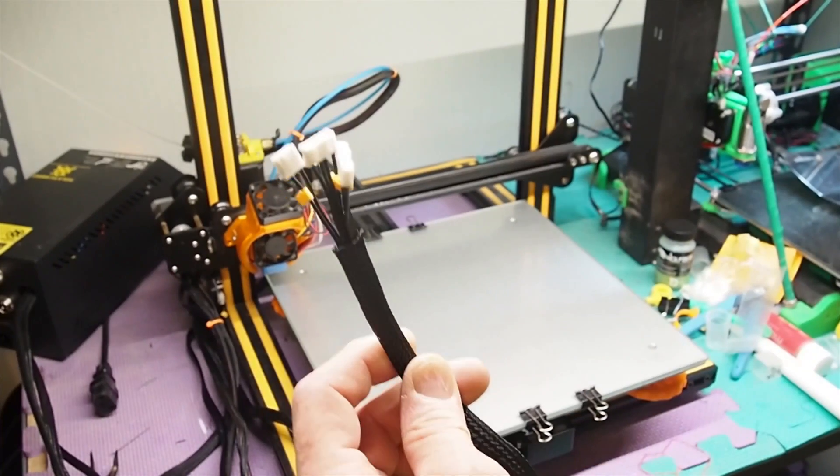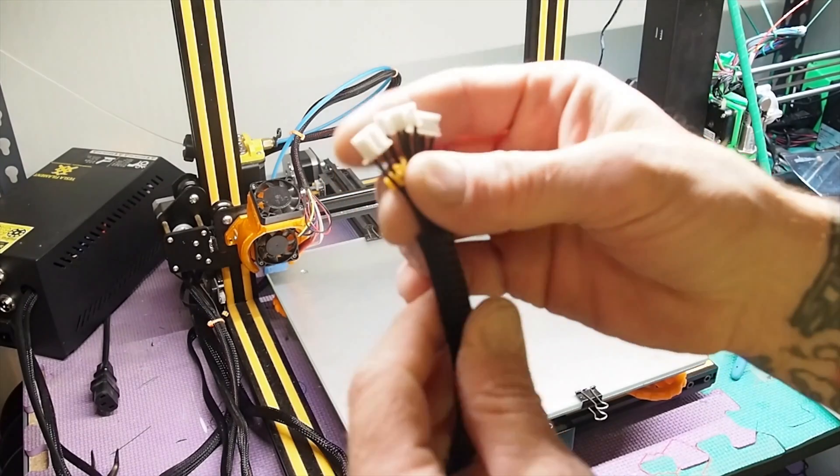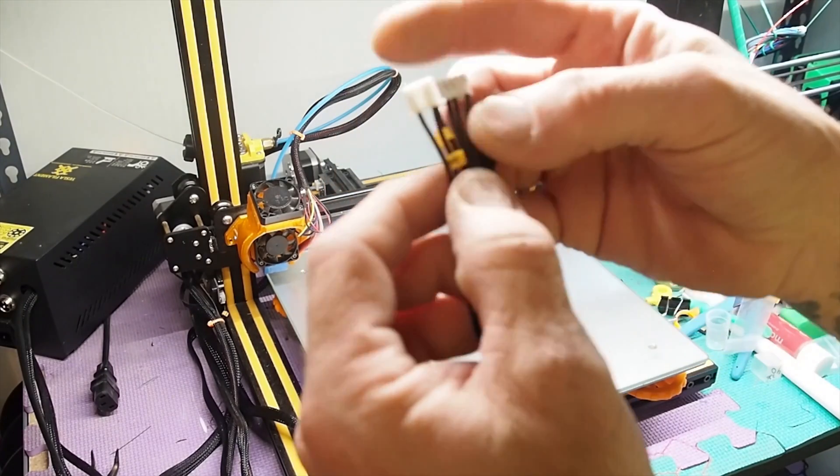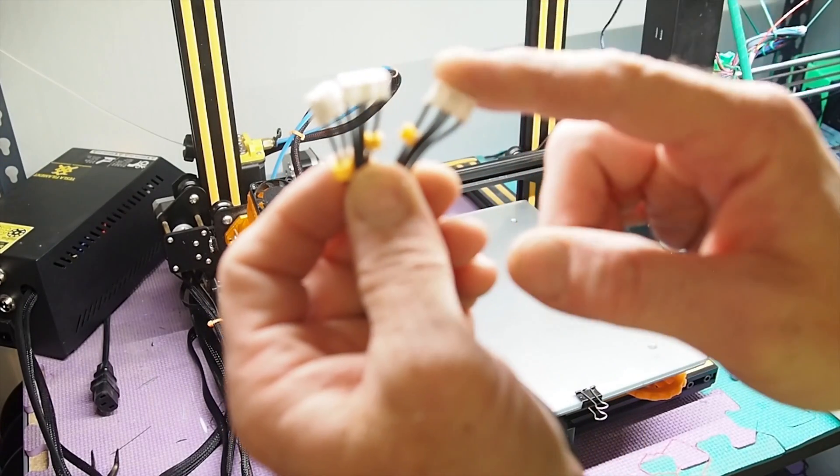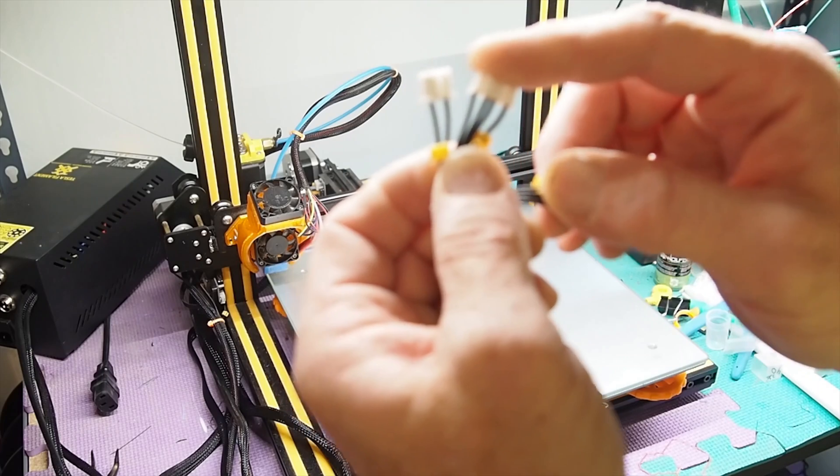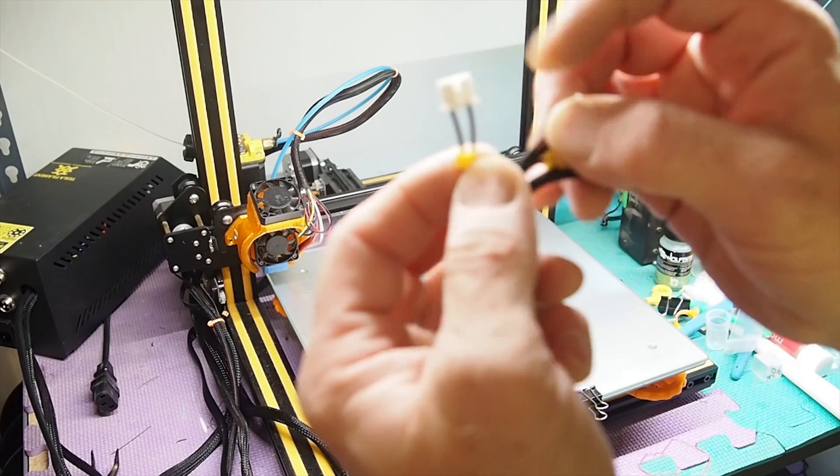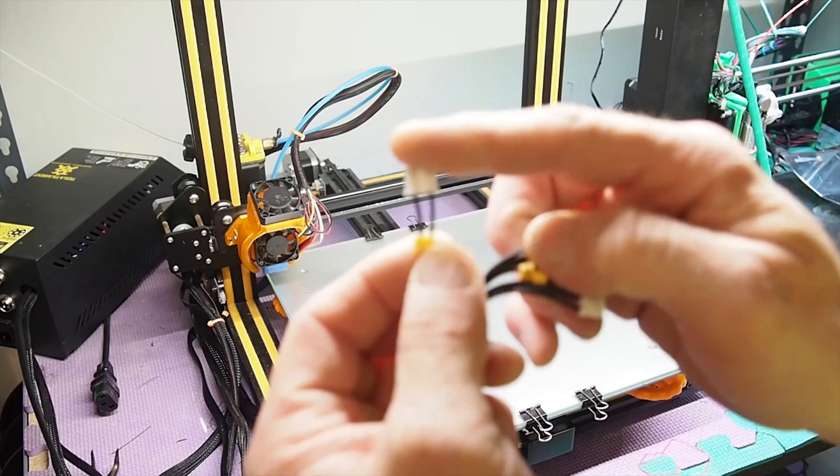And now the last cable, which is going to include the extruder stepper wire, the X stepper wire, and the X limit switch.